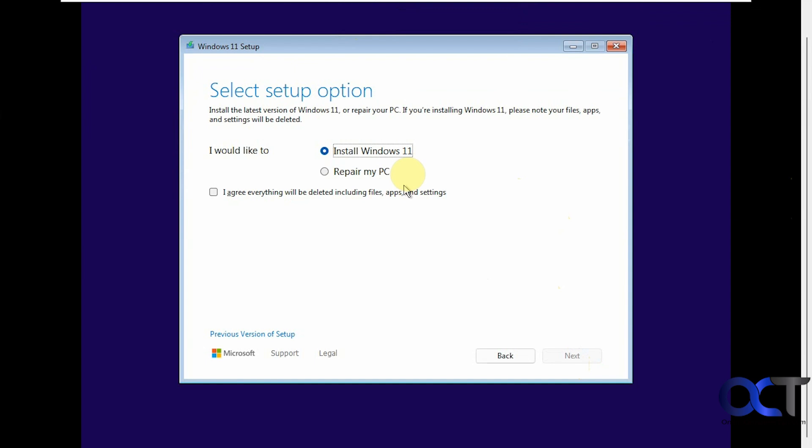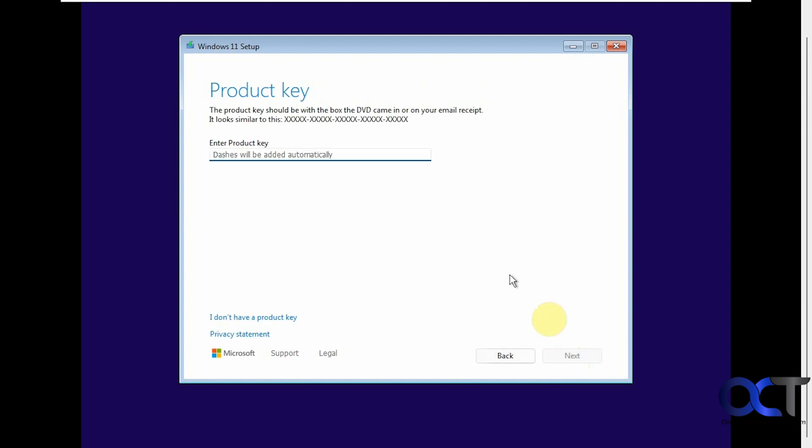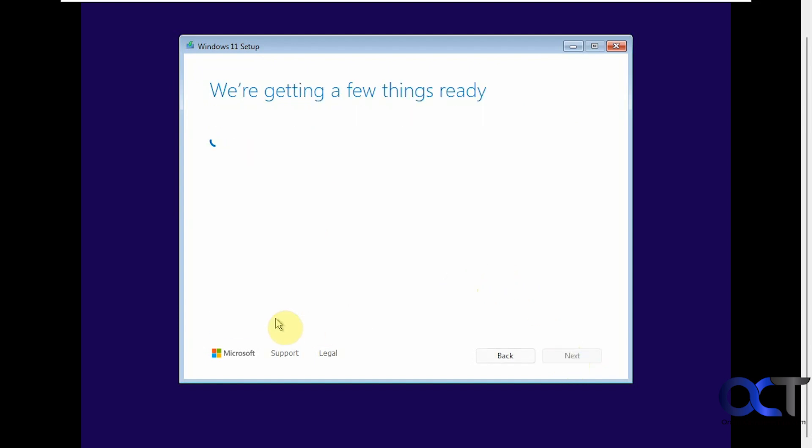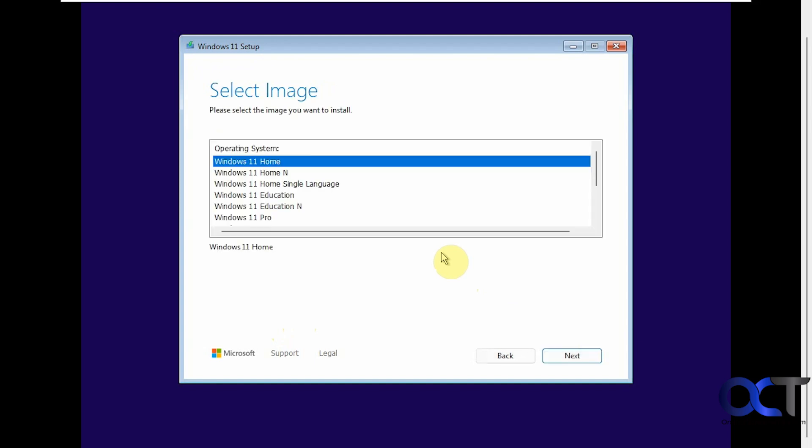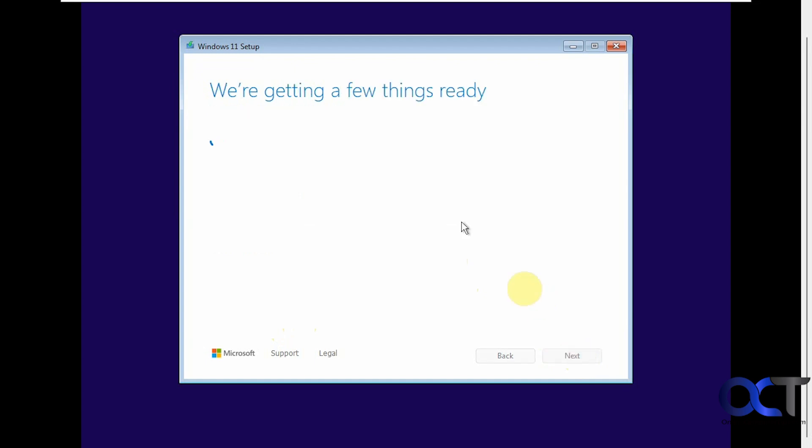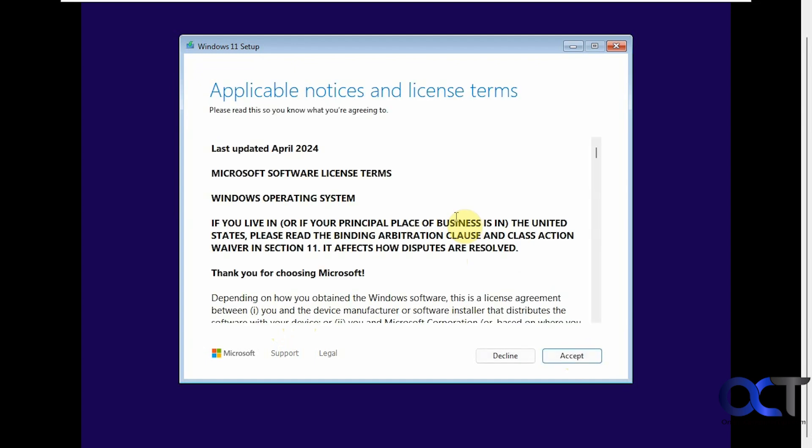We're doing a clean installation, so there's no repair option for us. It's going to be deleting everything, even though there's nothing on the drive. We don't have a product key, so we'll skip that. Here you could pick your version. We'll just go with Windows 11 Home. Accept the agreement.